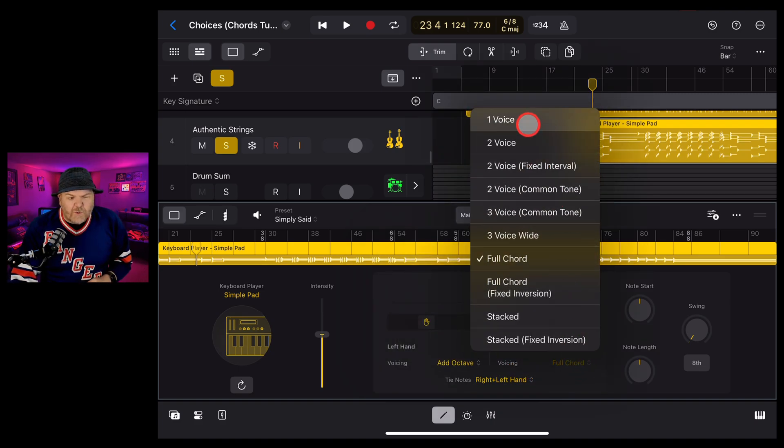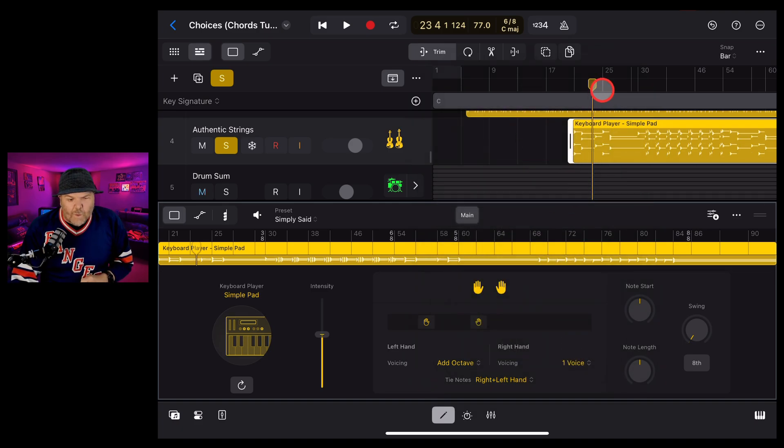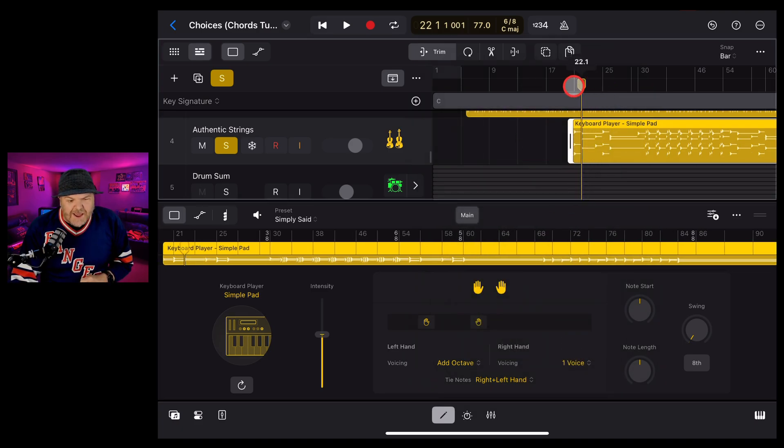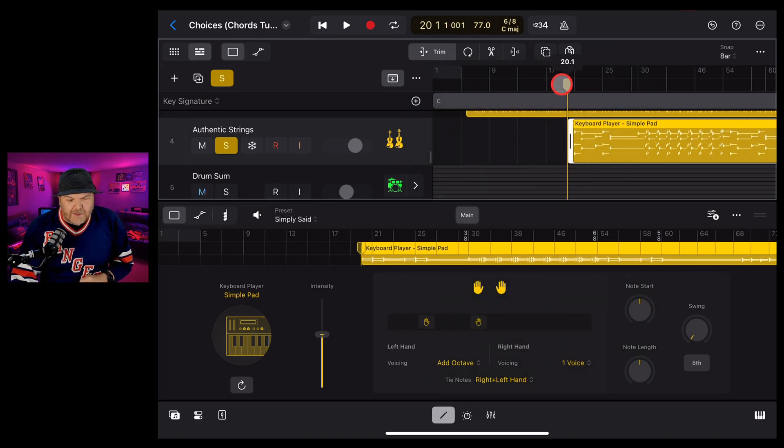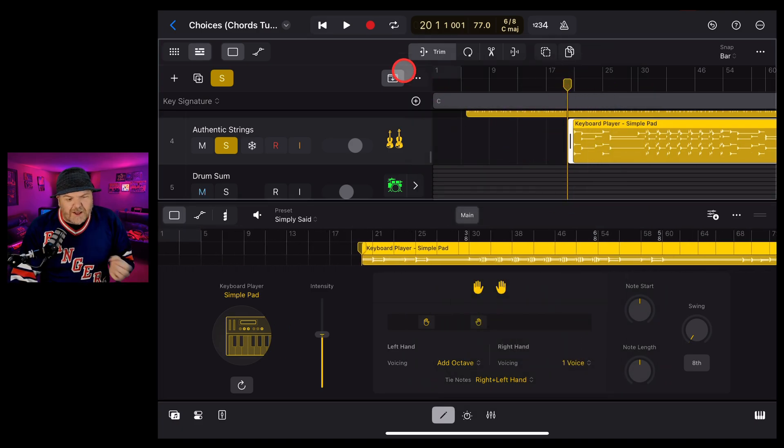What if you only wanted a very basic pad? You can go to like a one voice pad and then you're going to get something much more simple and subtle like this.